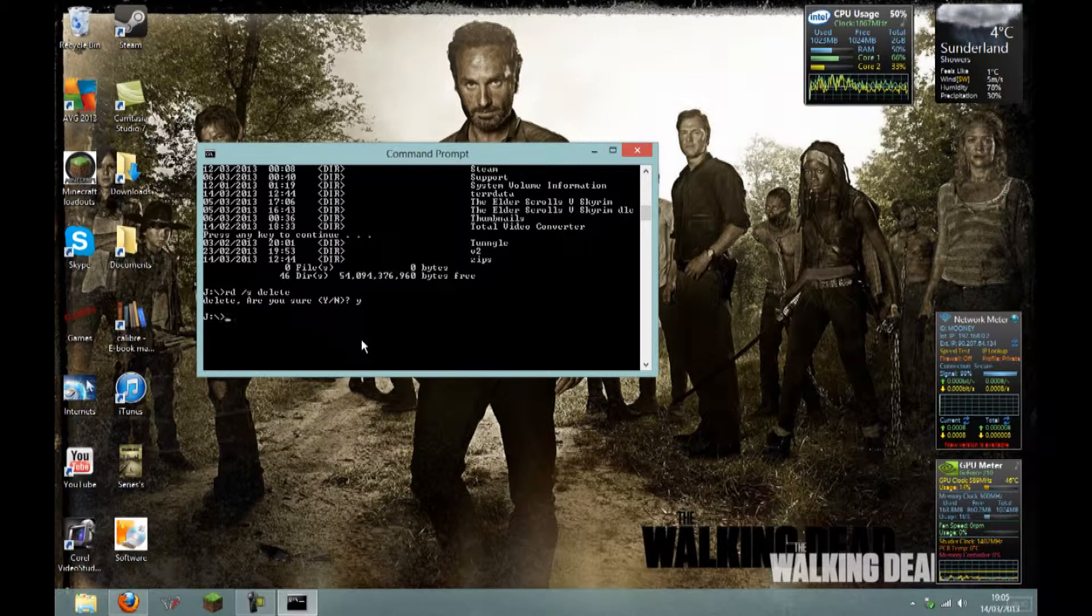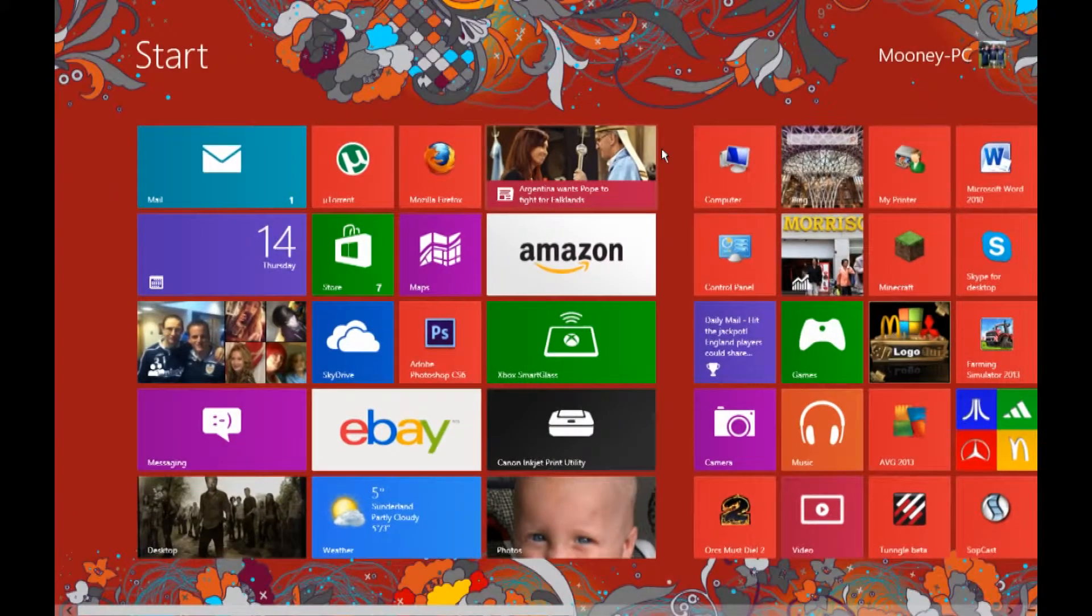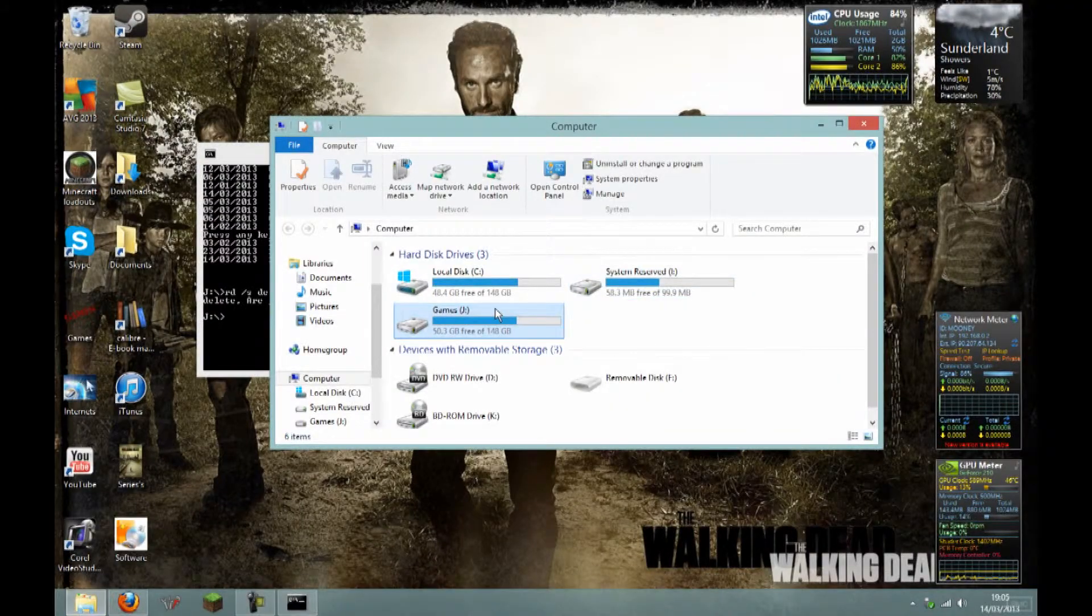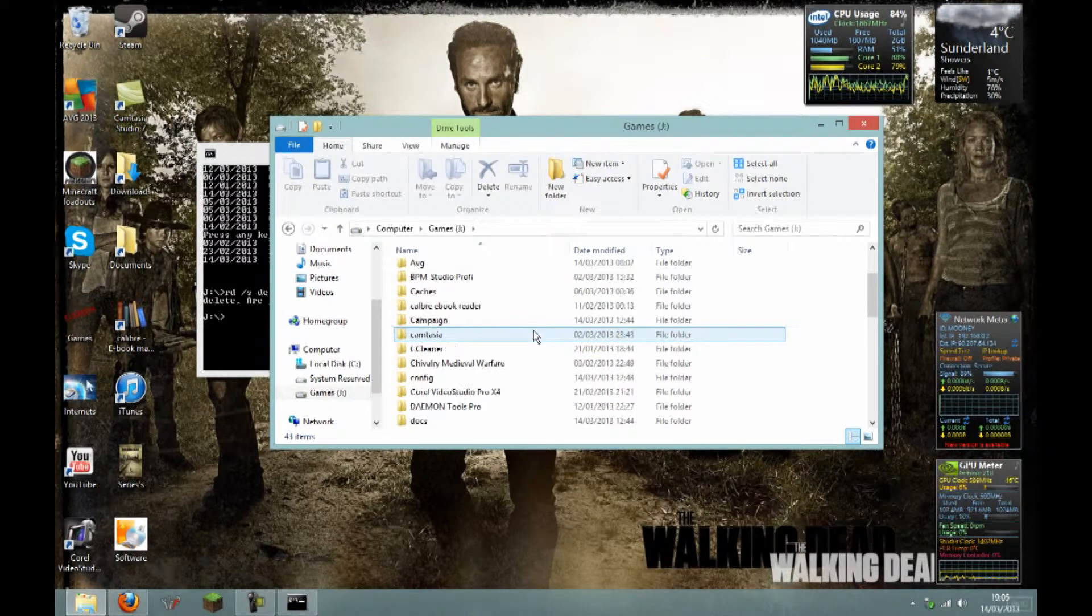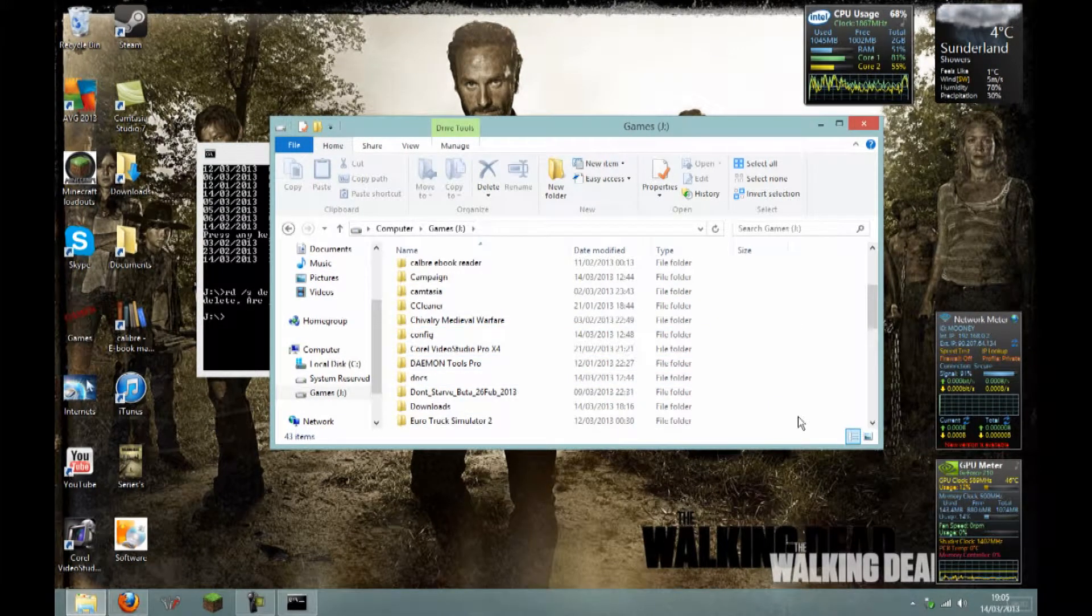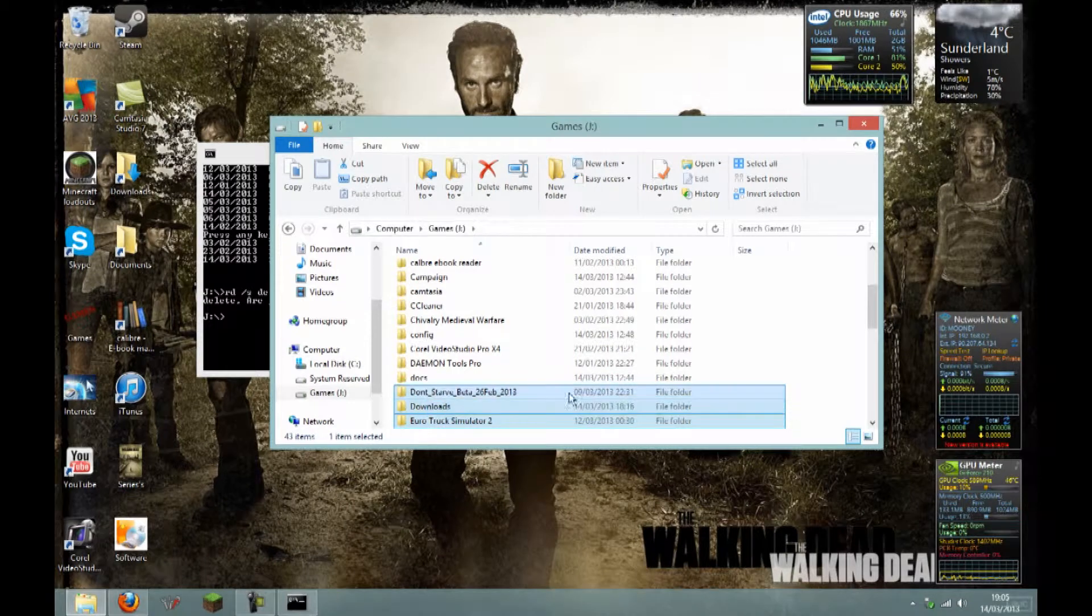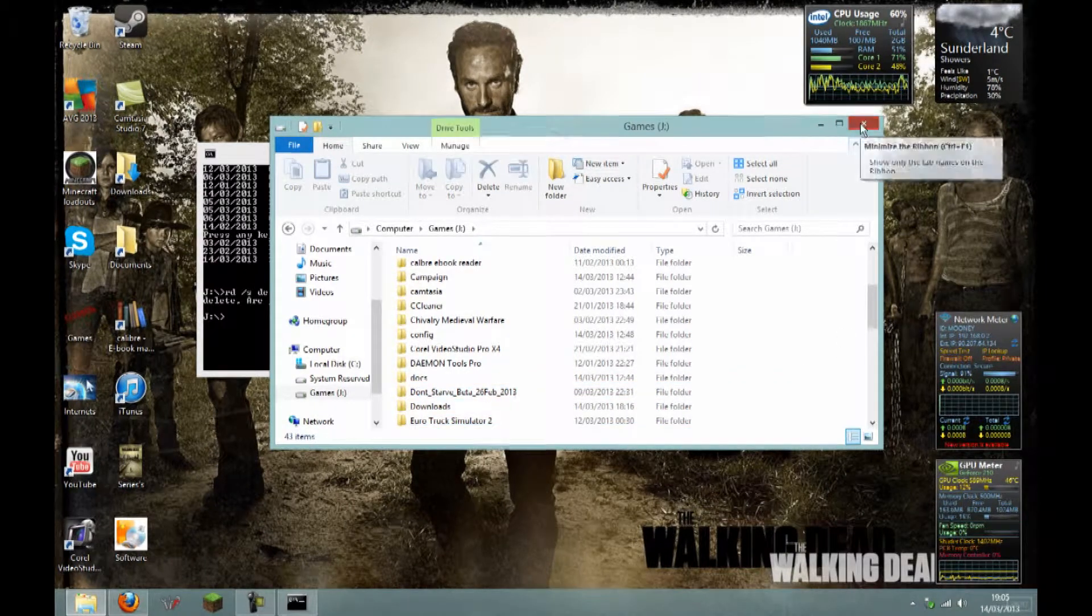There. And hey presto! If you look at the location where it was meant to be, you now no longer see Delete. Thanks for watching.